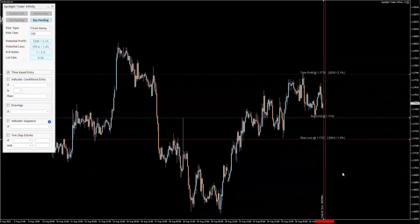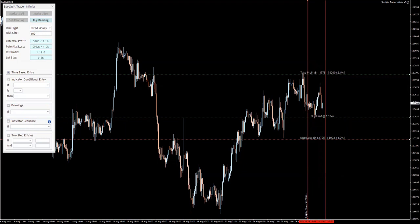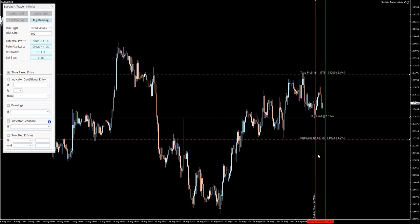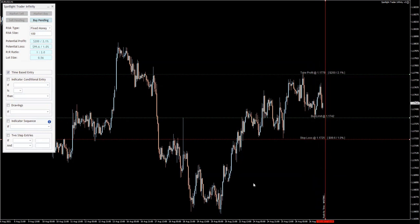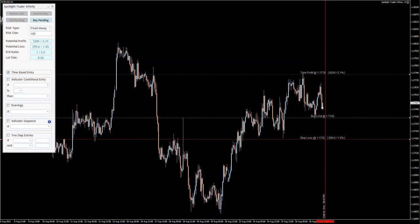Once this is set, I'm going to click on 'Time-Based Entry.' I'll get this line — it says 'Trade by Time, waiting for the position.' I'll place this line right here, lock it, and now you can see 'Trade by Time' is selected.